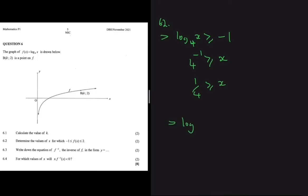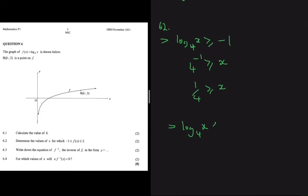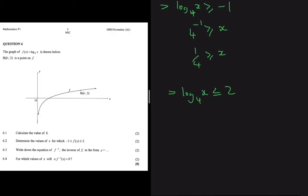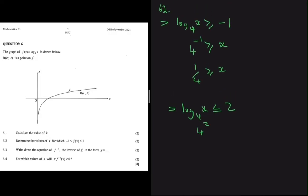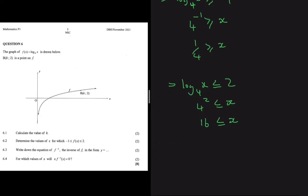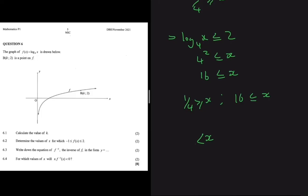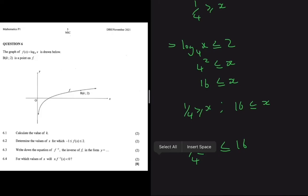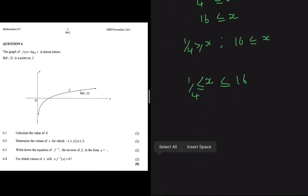For the other condition, log base 4 of x ≤ 2, we apply the same log rule: 4 to the power of 2 is 16, so x ≤ 16. Combining both conditions, x is greater than or equal to 1/4 and less than or equal to 16. Those are the values of x for which f(x) is between −1 and 2 inclusive.